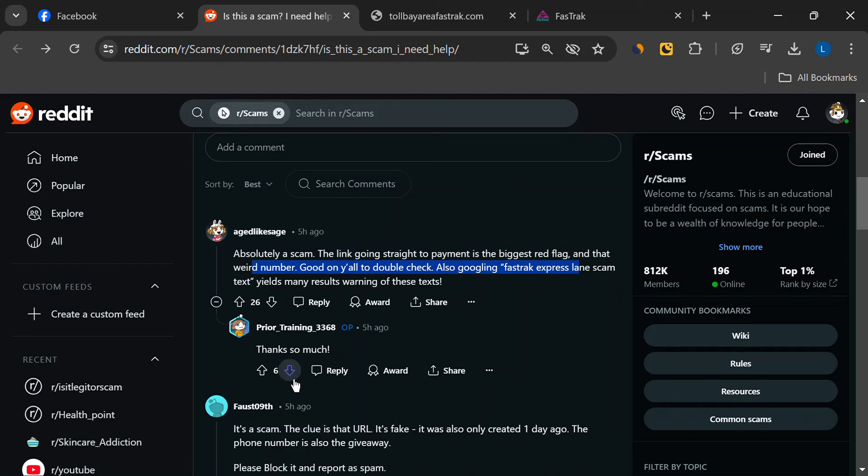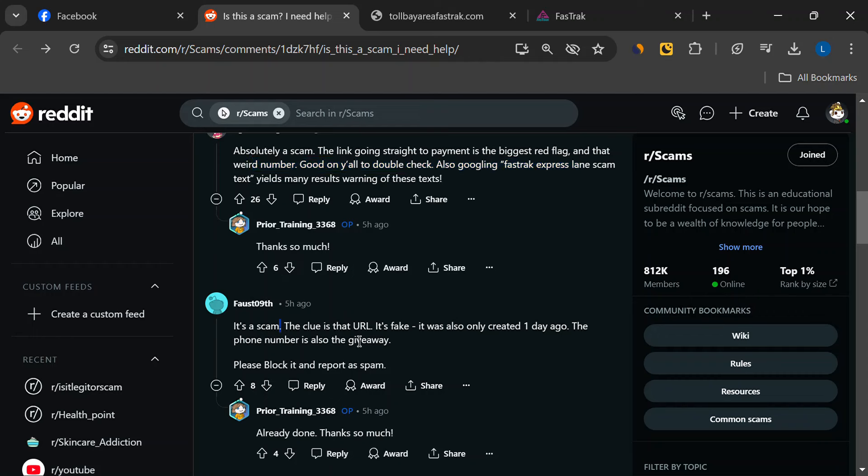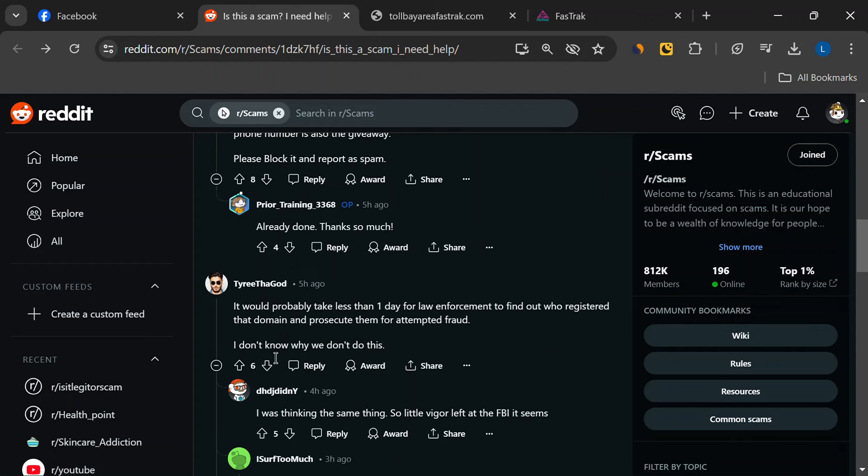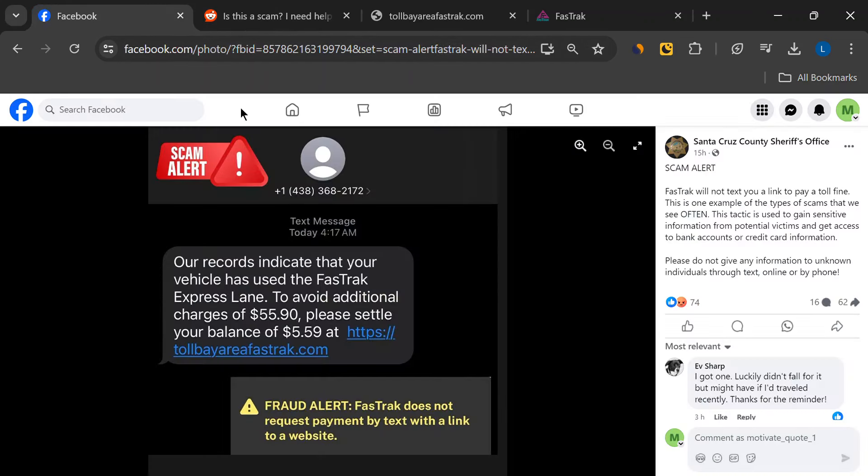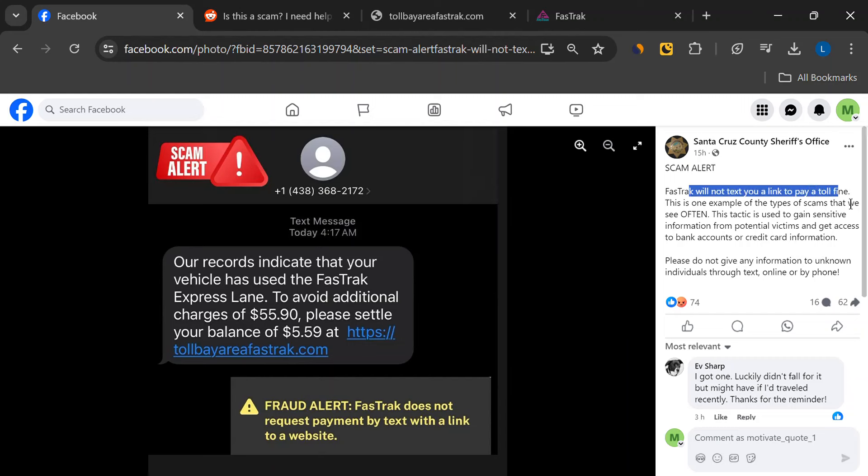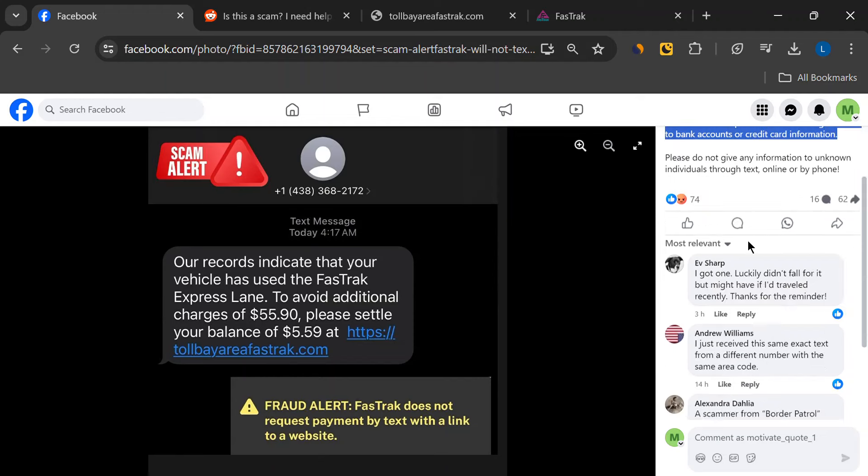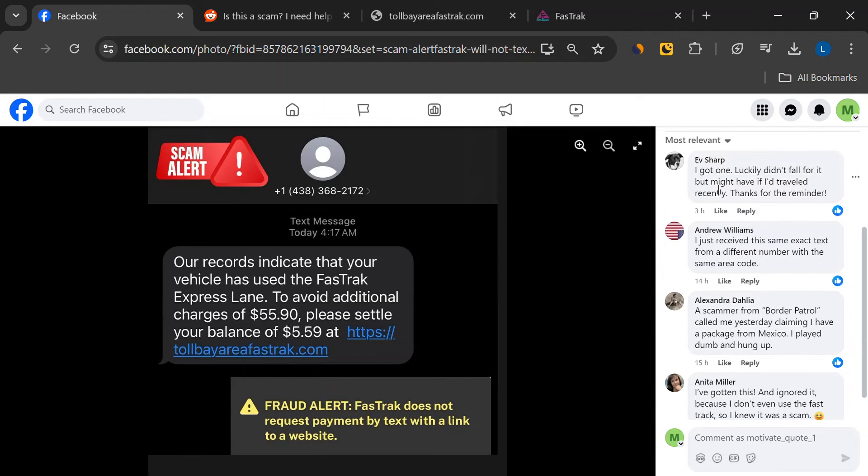Many people who received this text have never even driven in the FasTrak Bay Area. This suggests that scammers are sending these messages randomly, hoping to catch someone off guard. It's important to remember that if something doesn't seem right, it probably isn't.